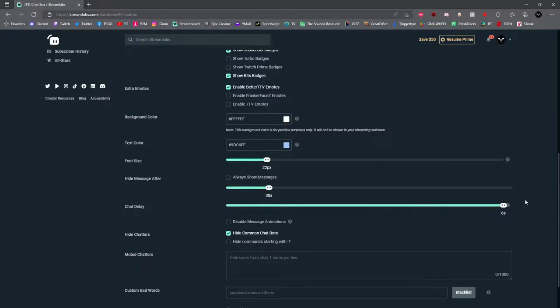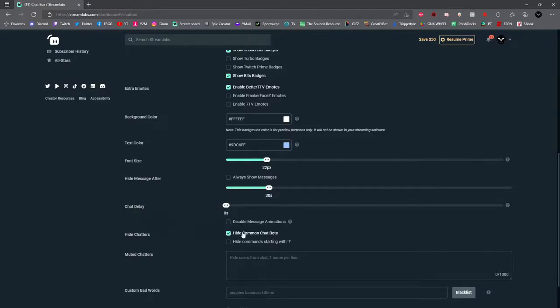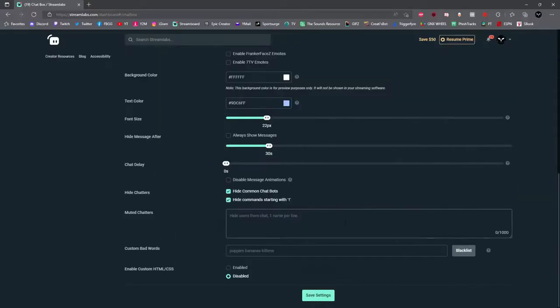If you'd like to disable animated emotes you can right here, and then also you can hide bot commands right here. So if you have any Nightbot commands, Stream Elements commands, or Streamlabs commands, you can hide them all here by just selecting the box.